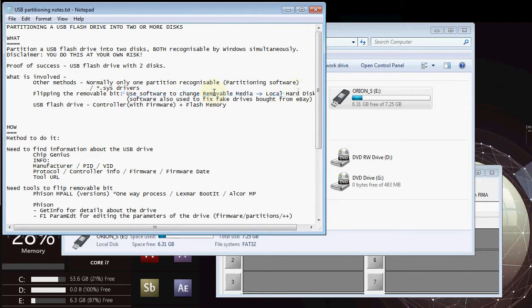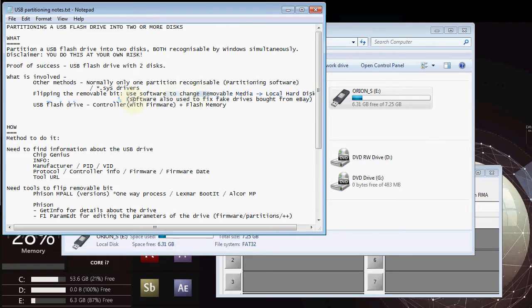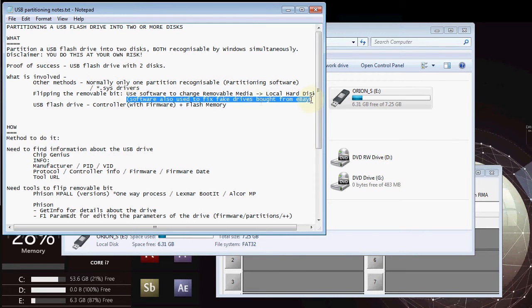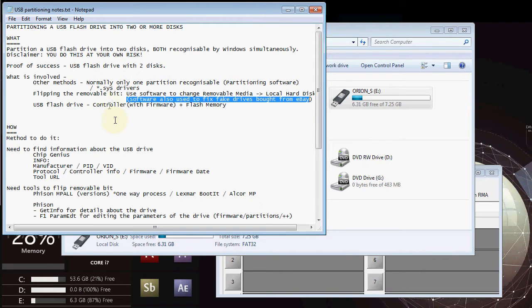Normally when people partition their USB flash drive into two partitions, only one of them is removable because they do not flip this removable bit. So as I say, this is what we have to do. We have to change that removable media to a local hard disk and the software that we use is often used by people fixing their USB drives when they bought fake drives from eBay reporting the wrong size on the drive. It says 64 gig and it's actually 2 gig drive or something like that. They use this software to fix it.